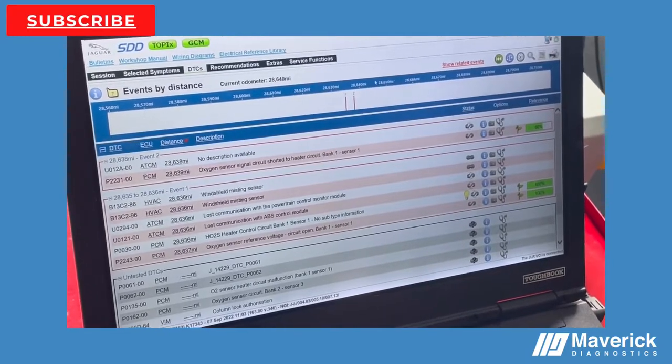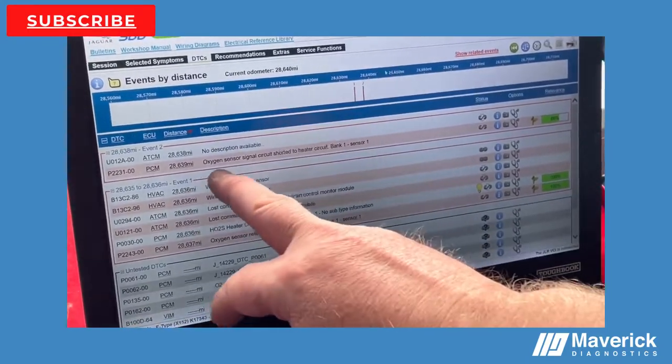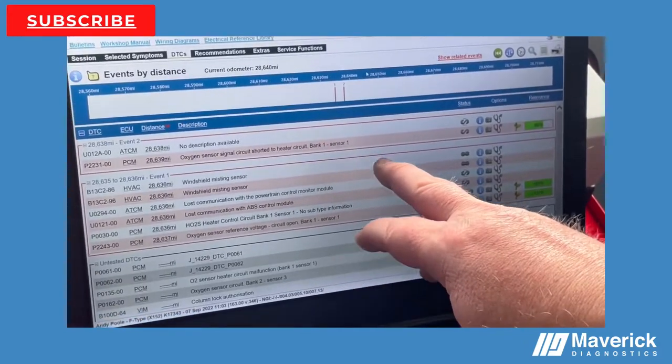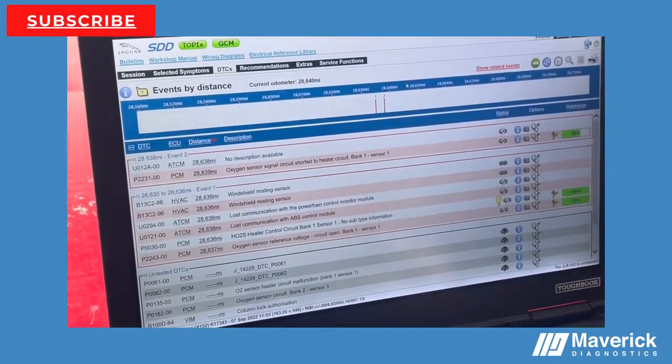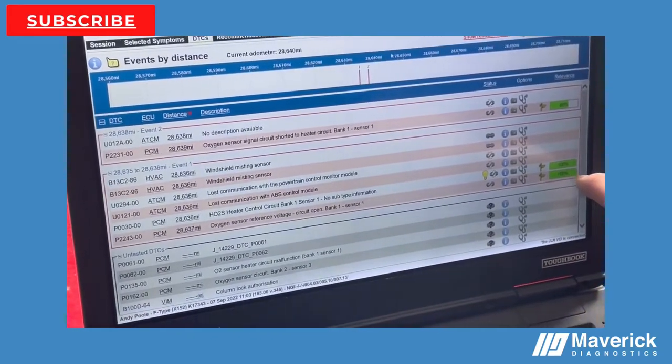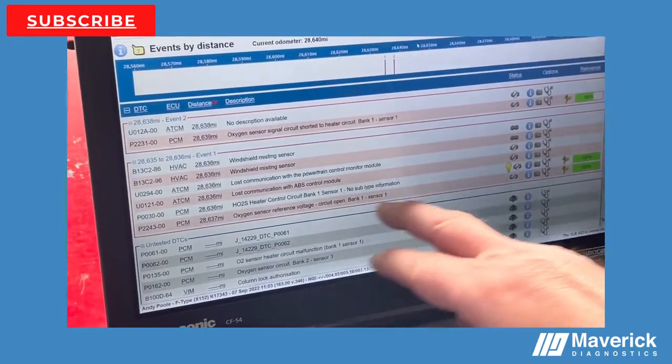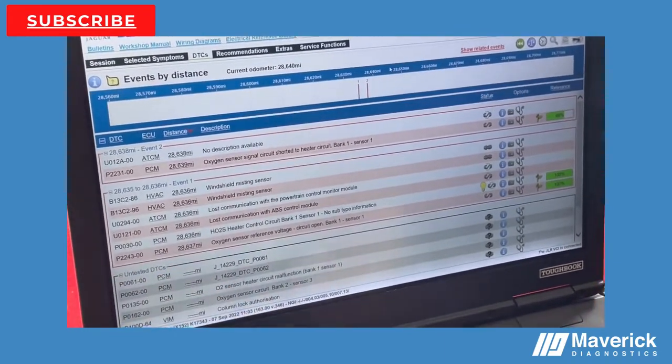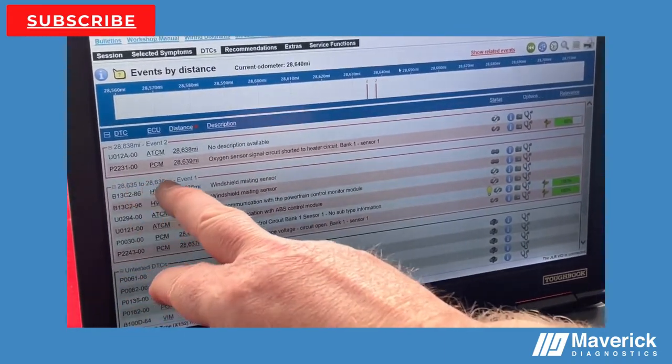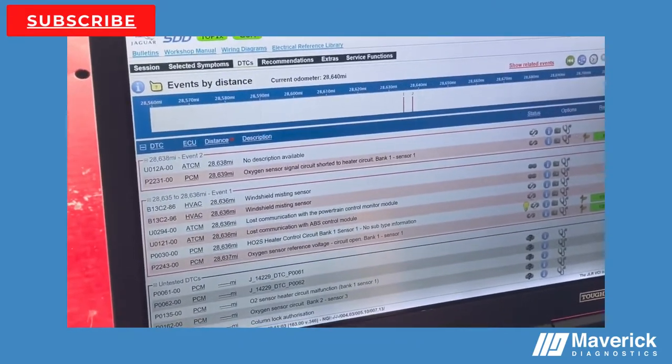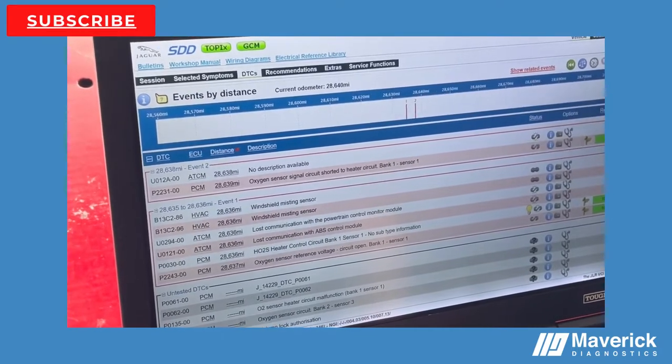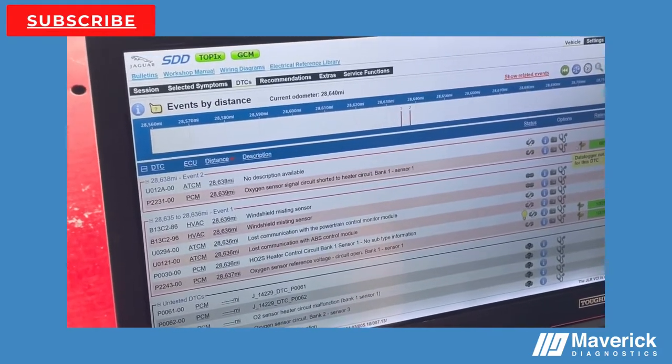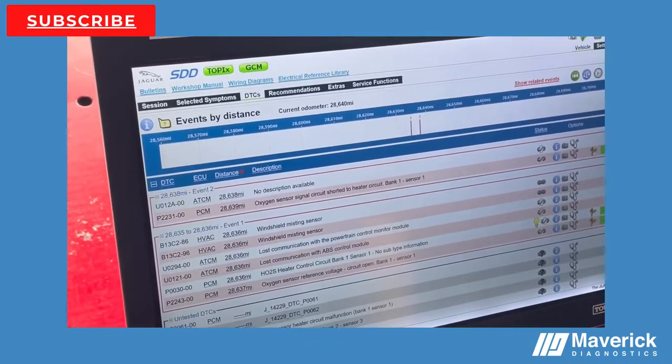What it's doing now is it's checking those DTCs for how relevant they are to our symptom. You can see that the O2 sensor bank one sensor one is 66% relevant to our issue, but further down it's also 100% relevant on this particular fault. The P0030 is 100% relevant where the P2231 code is 66%. Now with these little signposts that we get here, these signposts mean that we have specific recommendations for these individual faults.